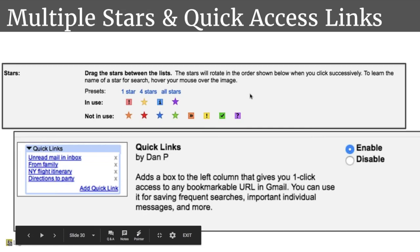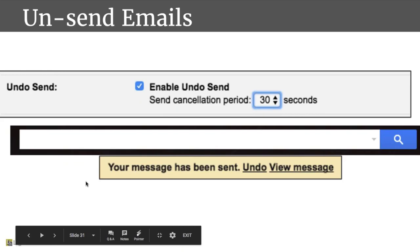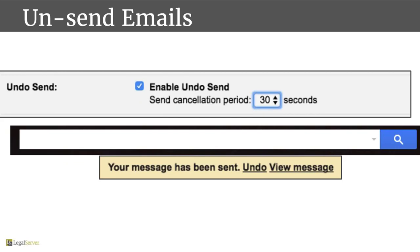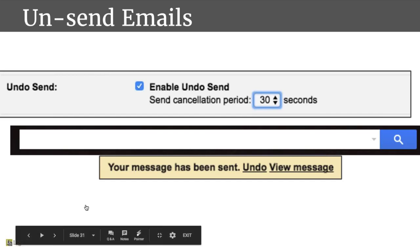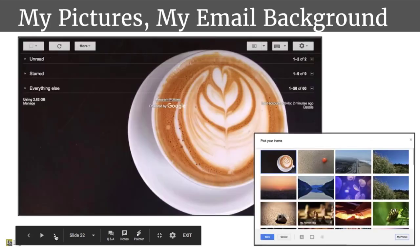My next one is the unsend feature on Gmail. It's a setting that gives you a 30-second chance to unsend something. Once you've sent something, a little box comes up at the top underneath your search bar saying your message has been sent, with an option to undo. If you're like me and have a hard time spelling or always think of that last thing right after you've sent an email, the undo is really helpful. I must undo five or six emails each day to get that last piece of information or make sure I spelled that word correctly.